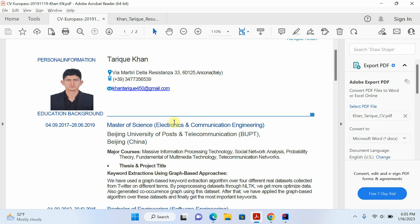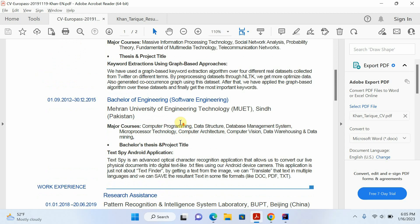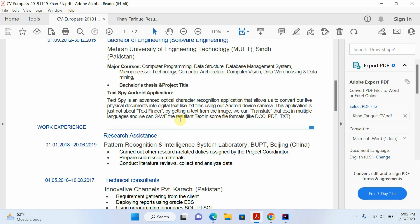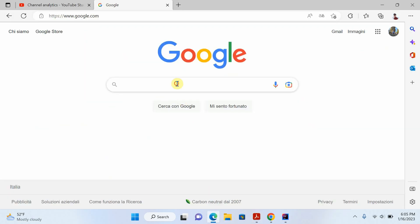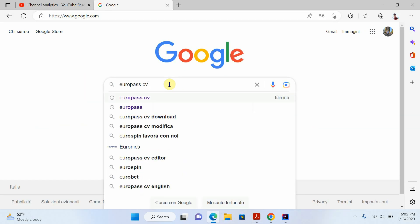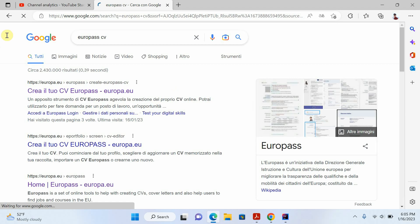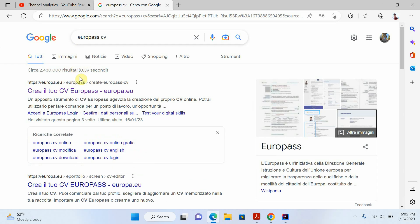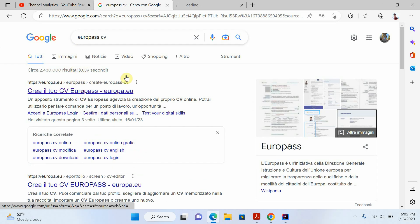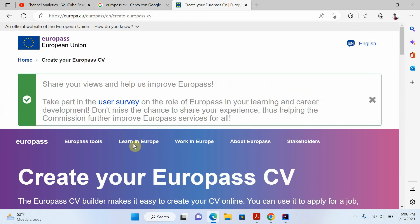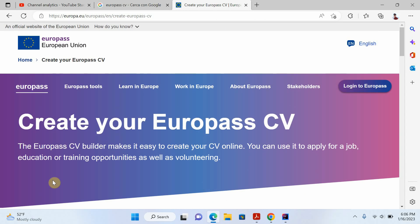Hello everyone, welcome to my channel. In today's video I will explain how we can create a Europass CV online. Let's start — open your browser, search for Europass CV, and open the first link. Now you can see this is the homepage for Europass CV.